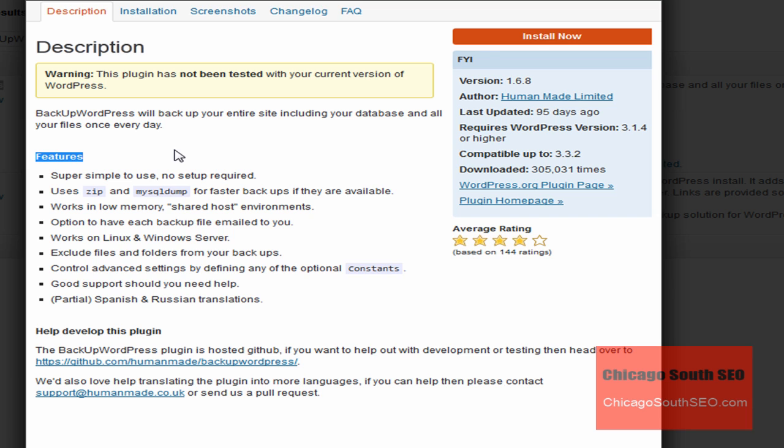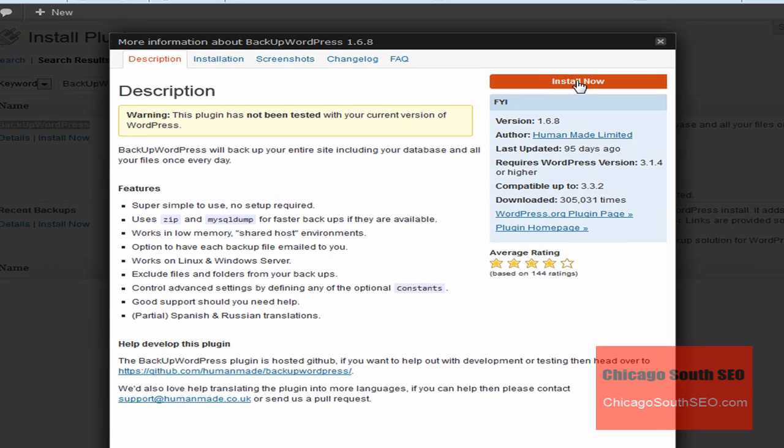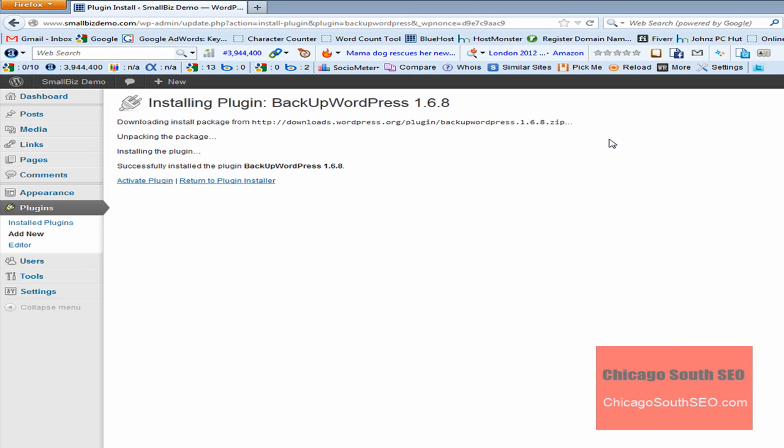So what we're going to do now, we've decided that this is the plug-in for us. The next thing we're going to do is install it. Another way we can install it is simply to click on the Install Now button right here. We'll click that, and WordPress will install this plug-in.